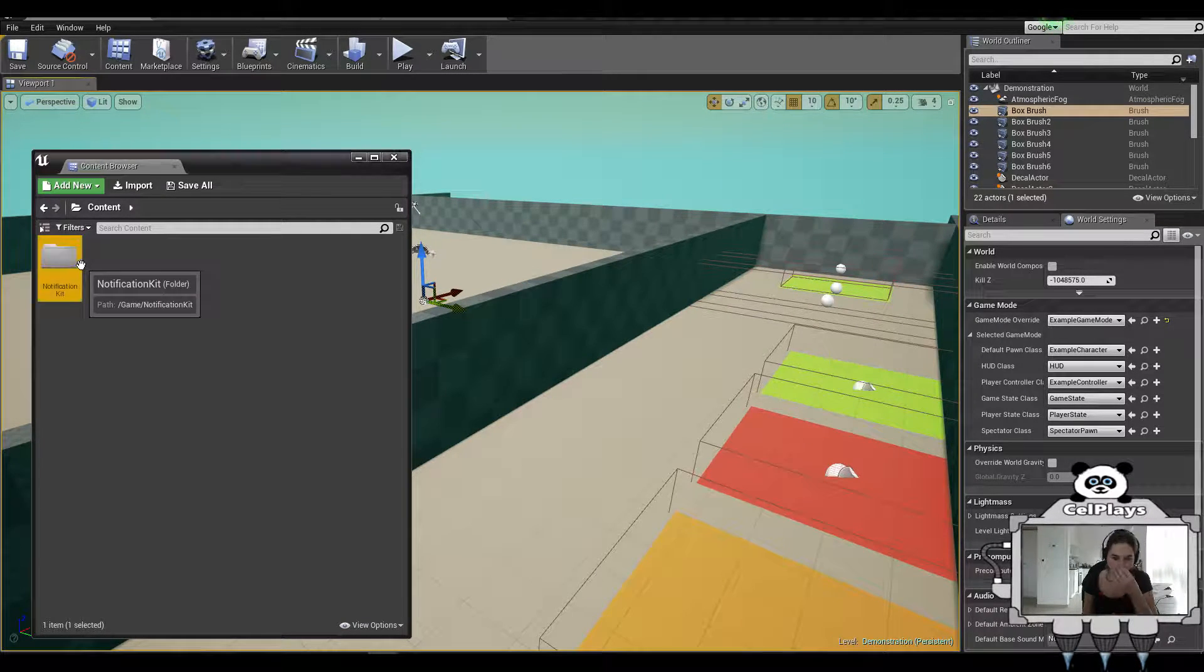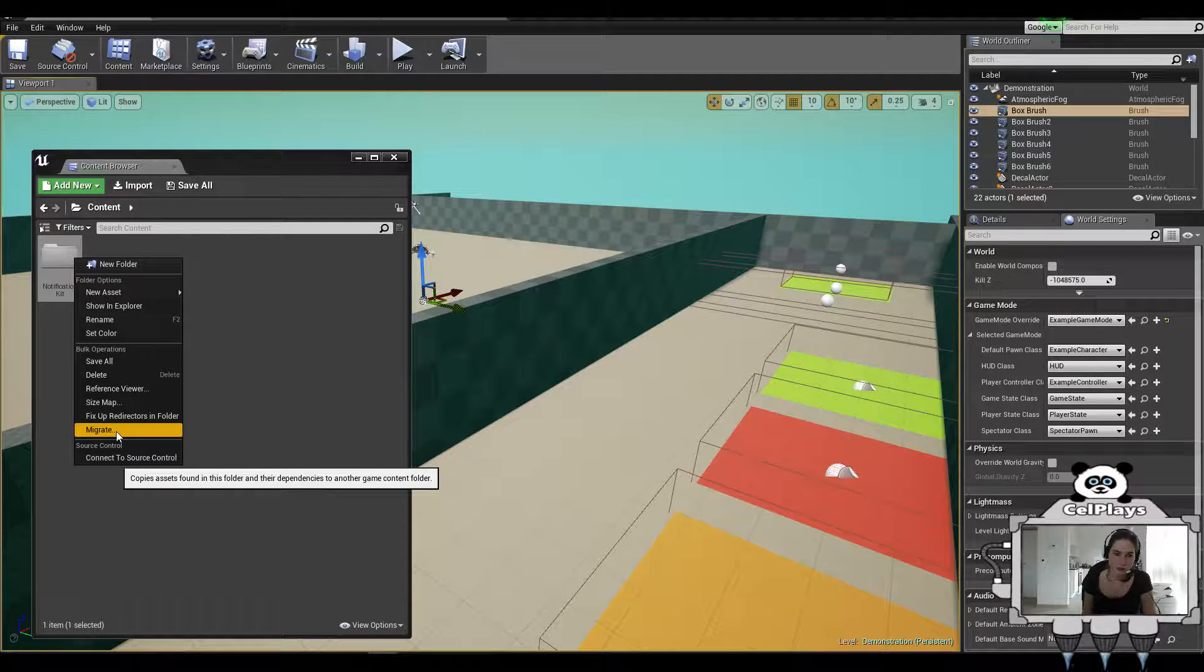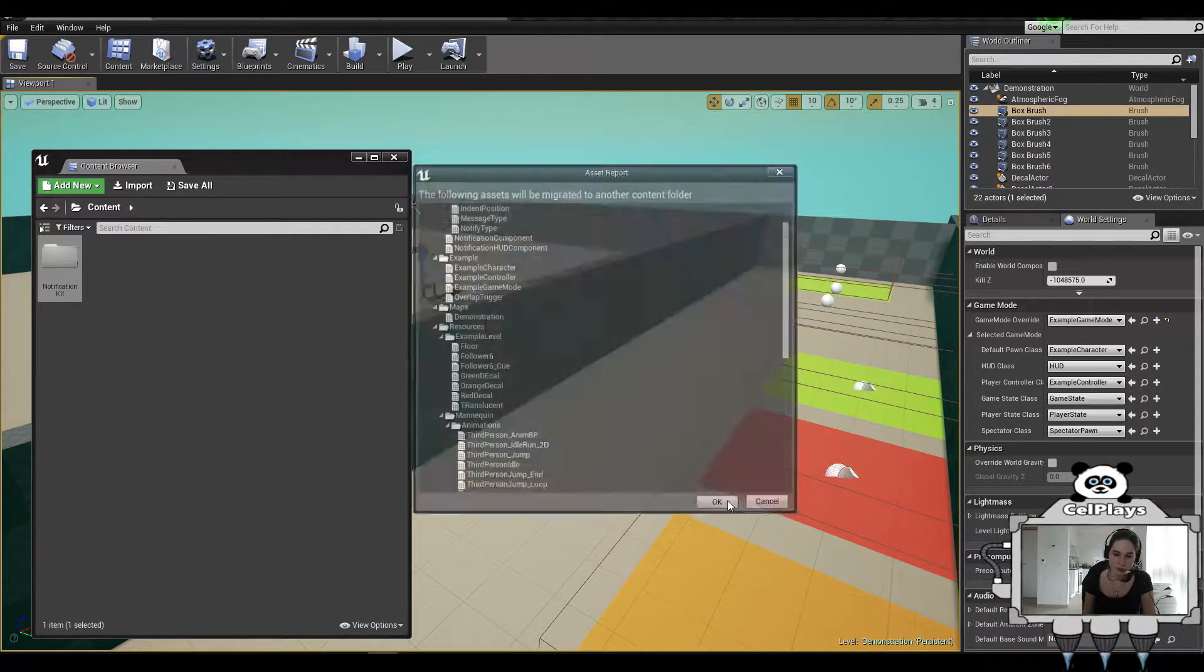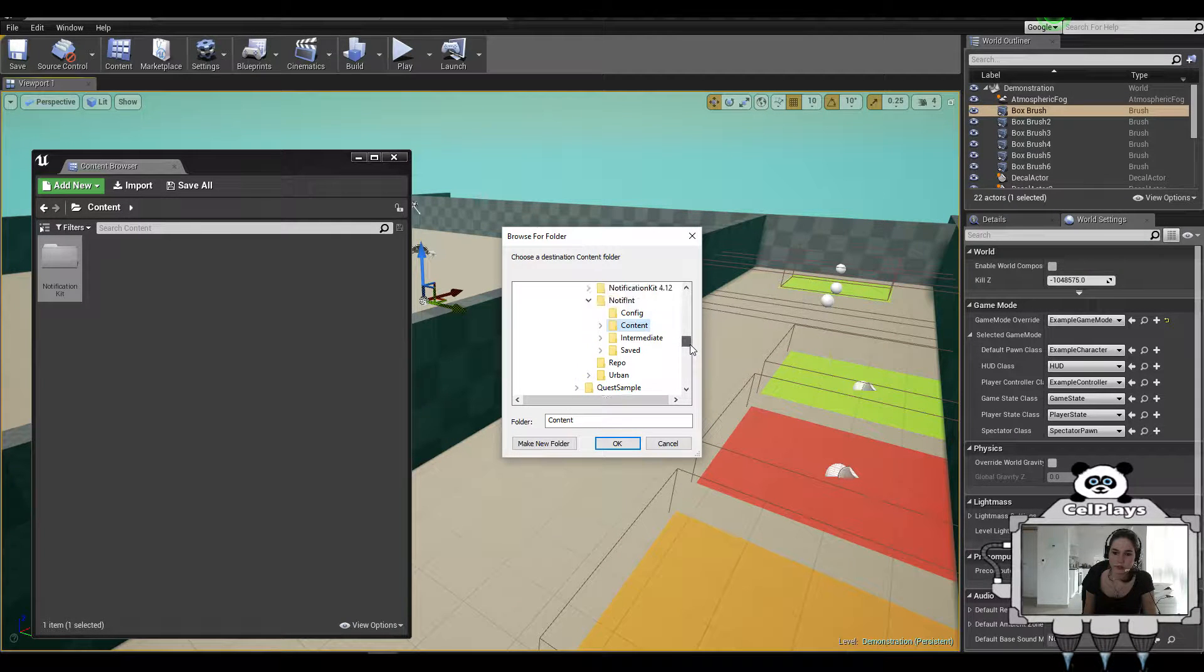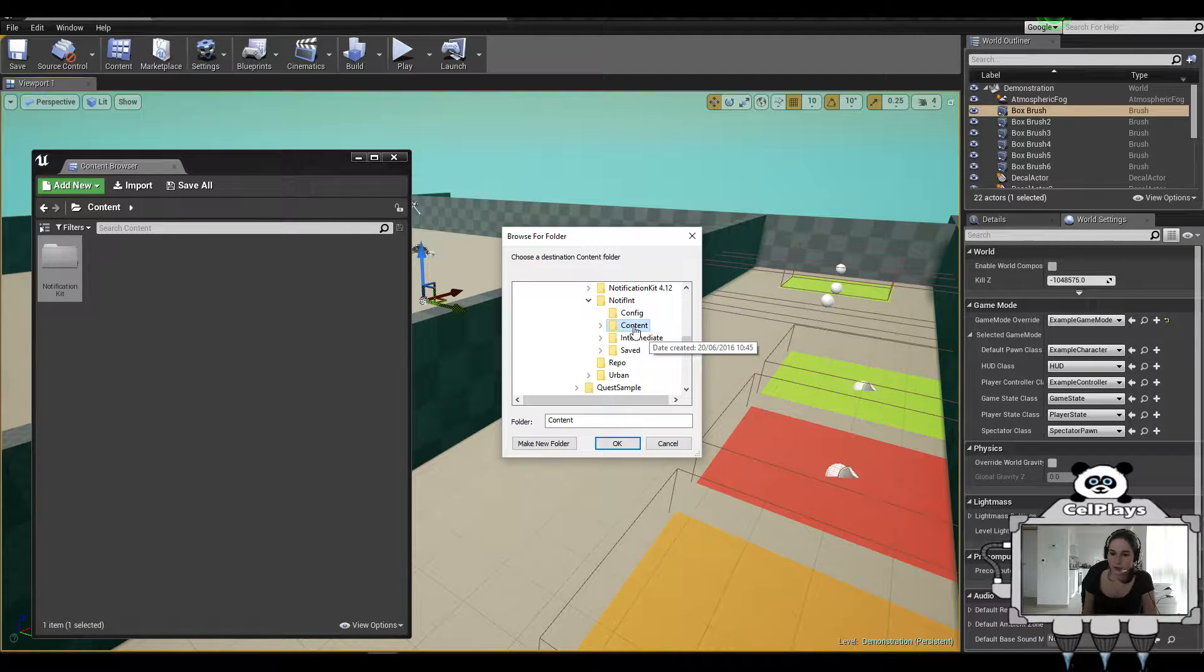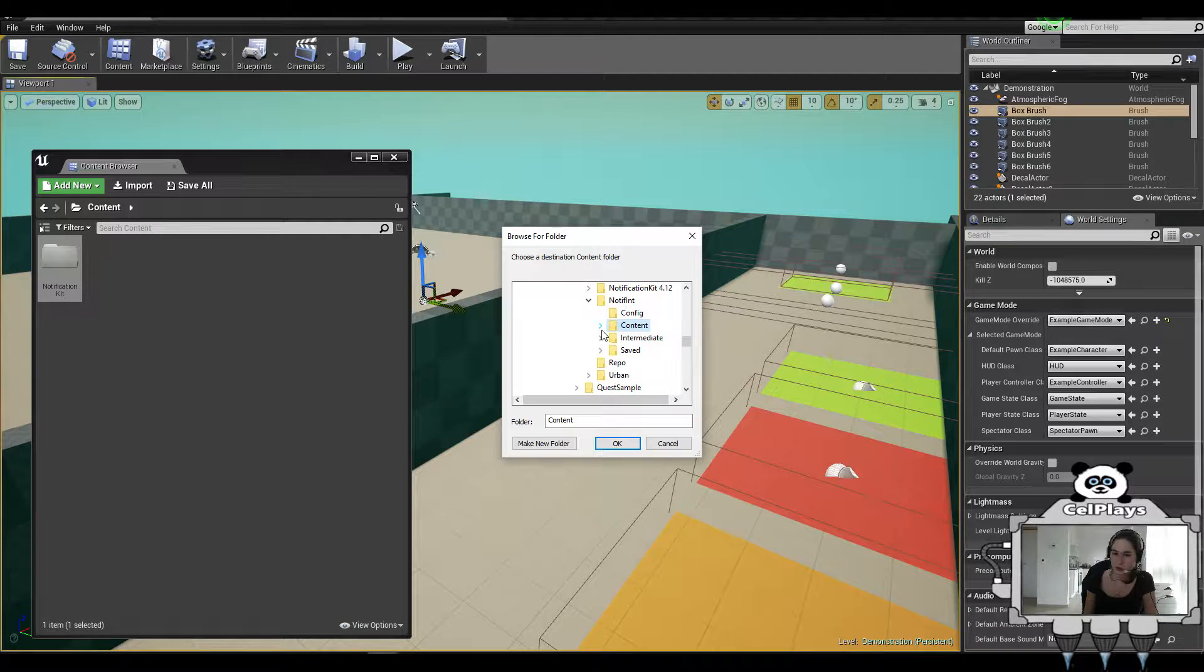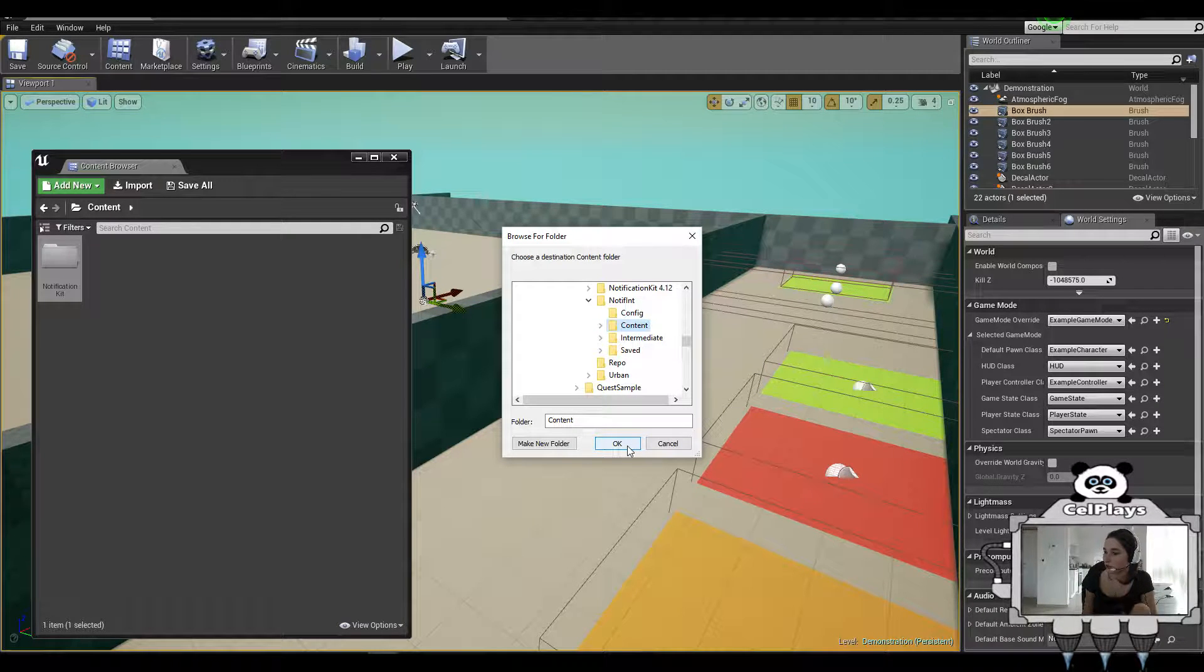Now, what you first want to do is right-click this and hit migrate. Just press OK and go to the folder where you want to integrate it. For me, the project is called NotifInt, which is Notification Integration, and the subfolder is content. Don't use any of those subfolders because that's not going to work. Just press OK. I'm not going to do that because I already did that.